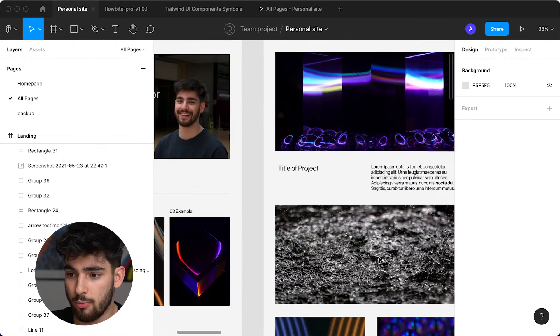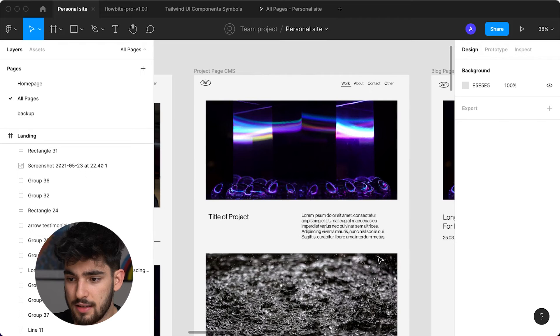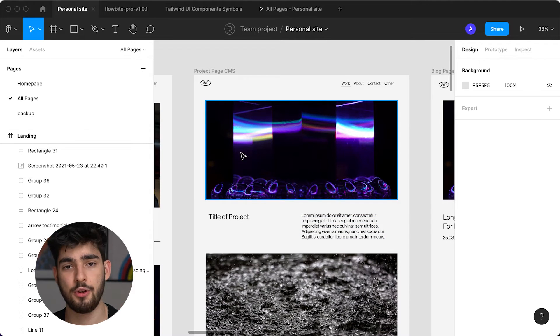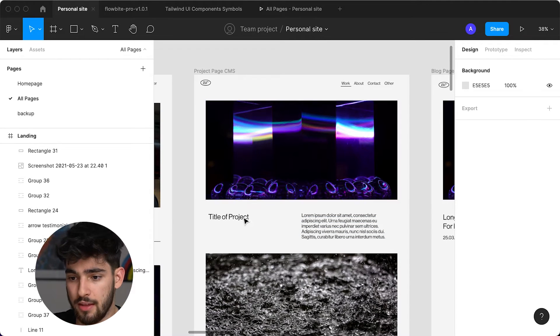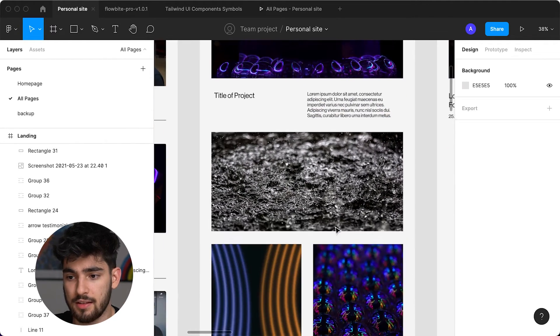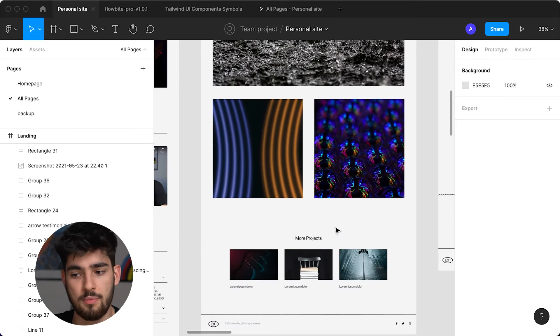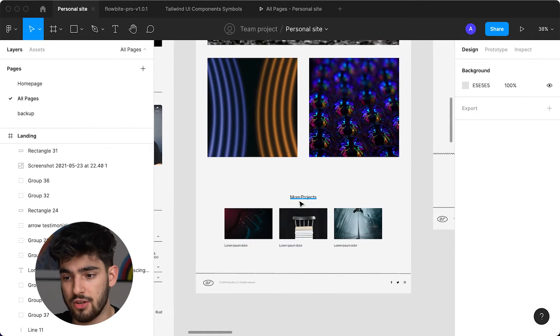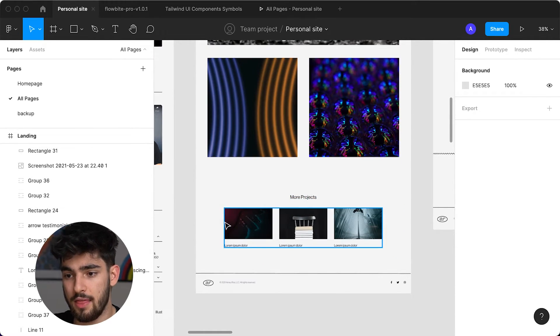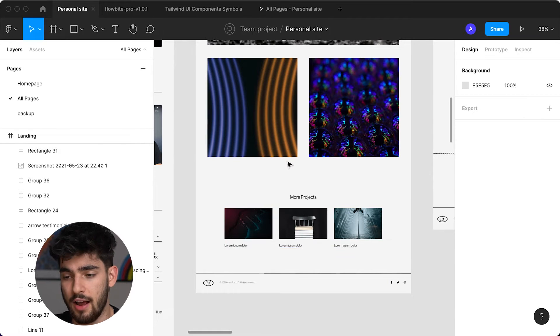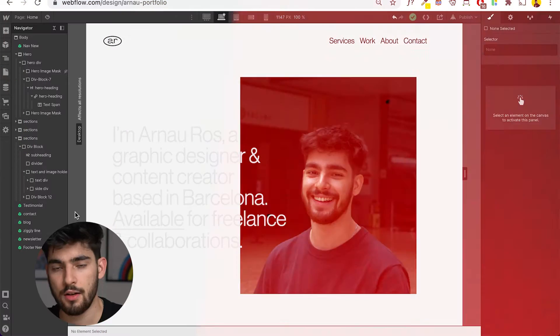And then for the actual project CMS, we go over here and there's this big hero image, the project title, some text, and then some more supporting images. Last there is this more projects section. There's not a lot of text here and that's kind of the point. You want to sell them on the images rather than the text. So let's just jump right into Webflow.